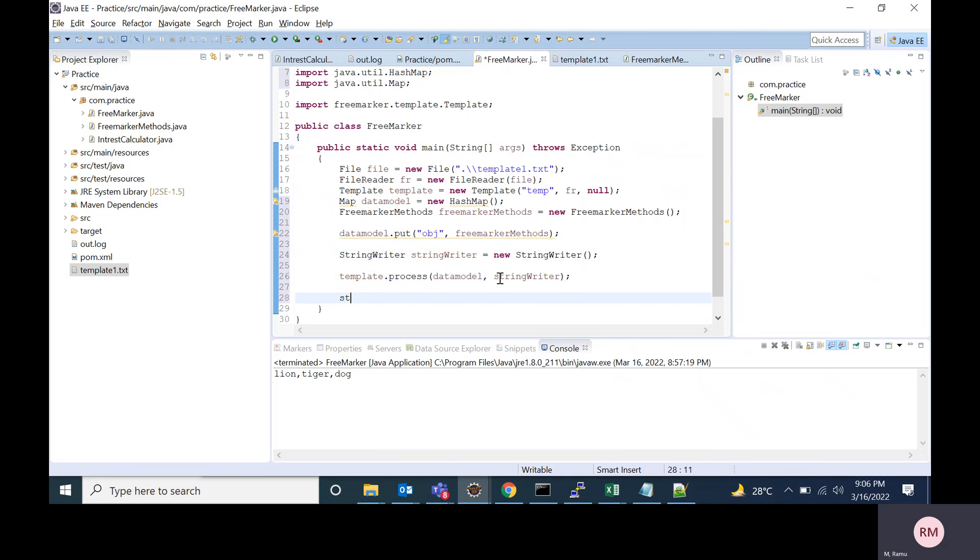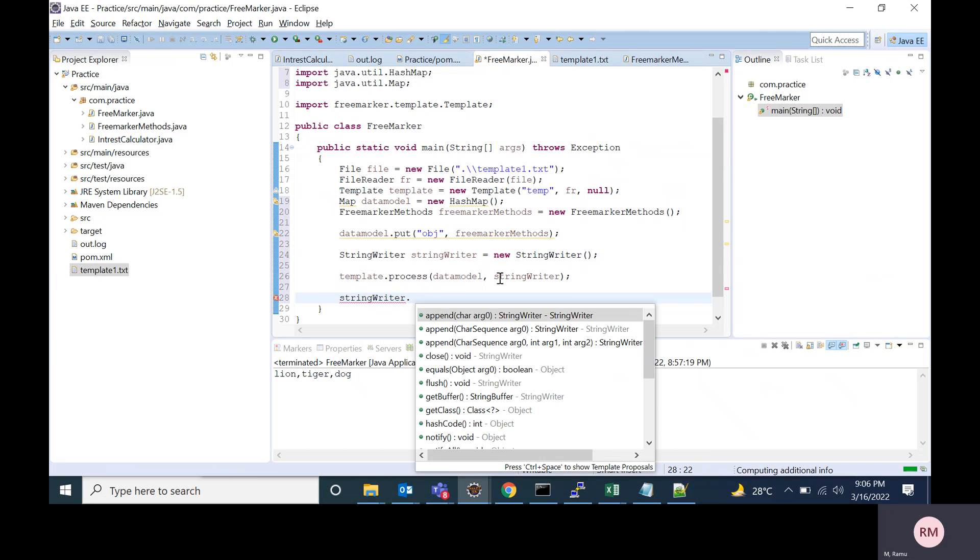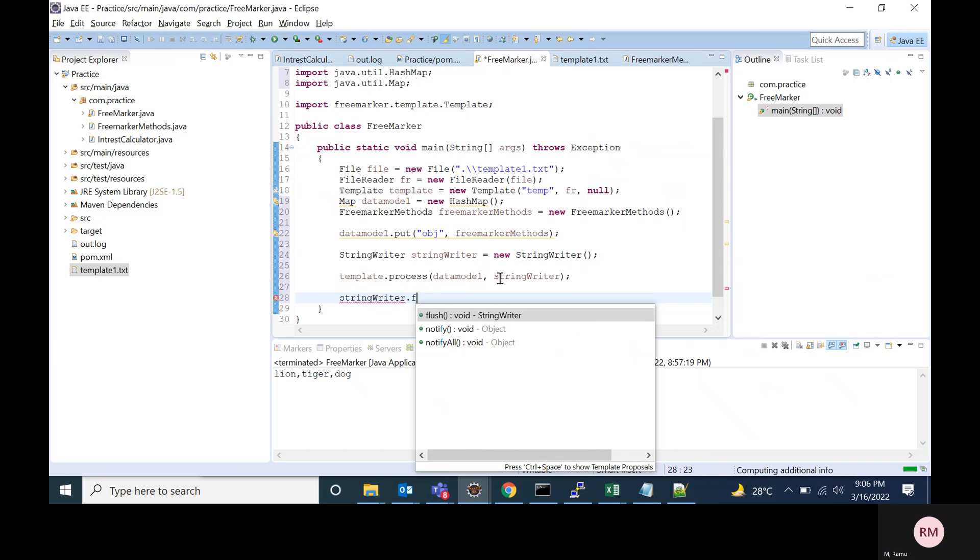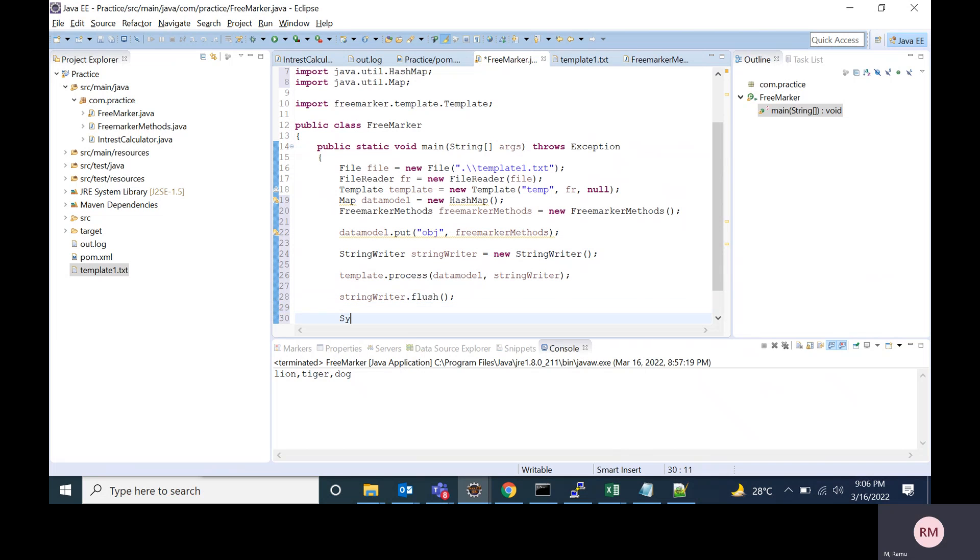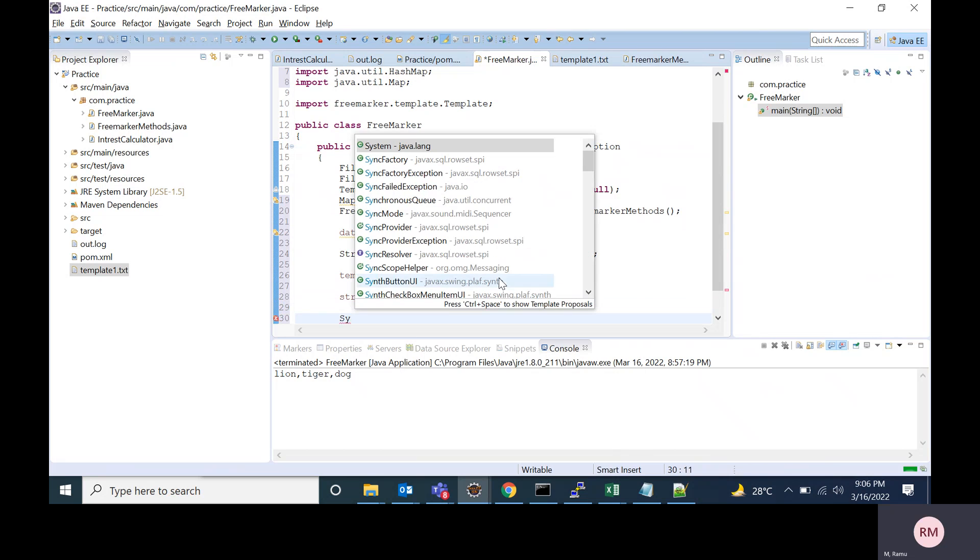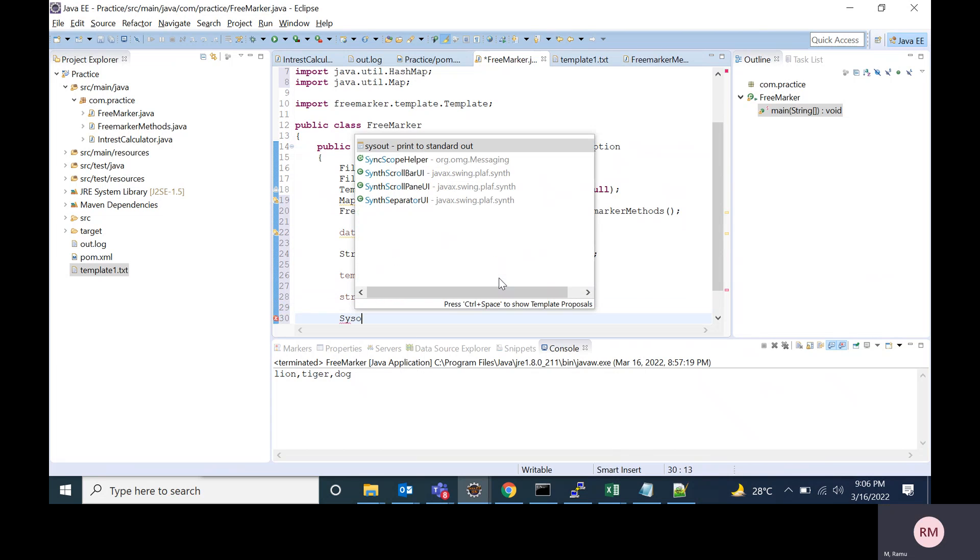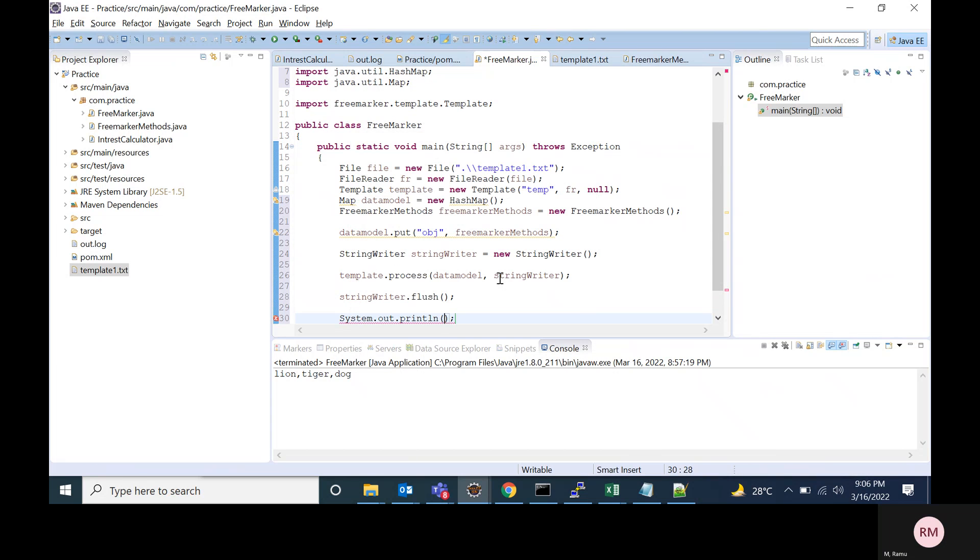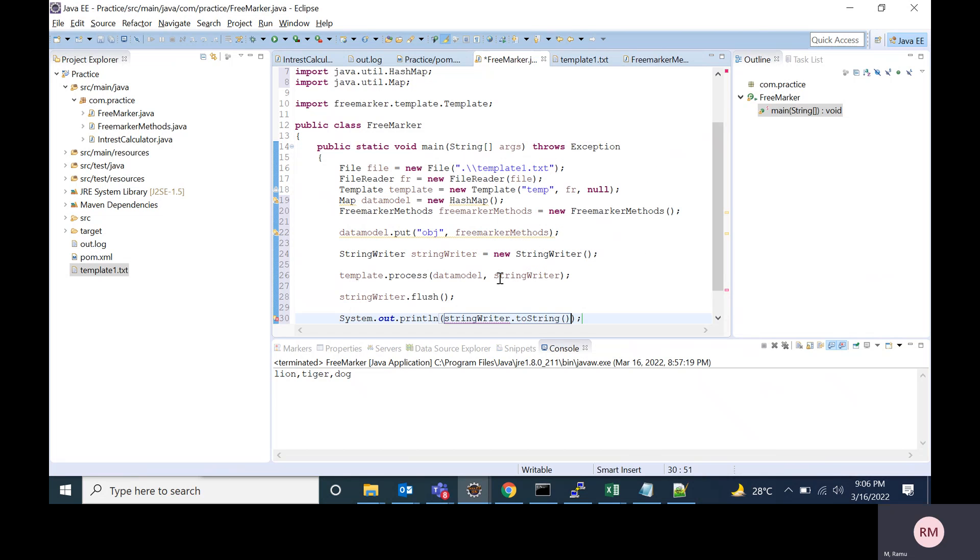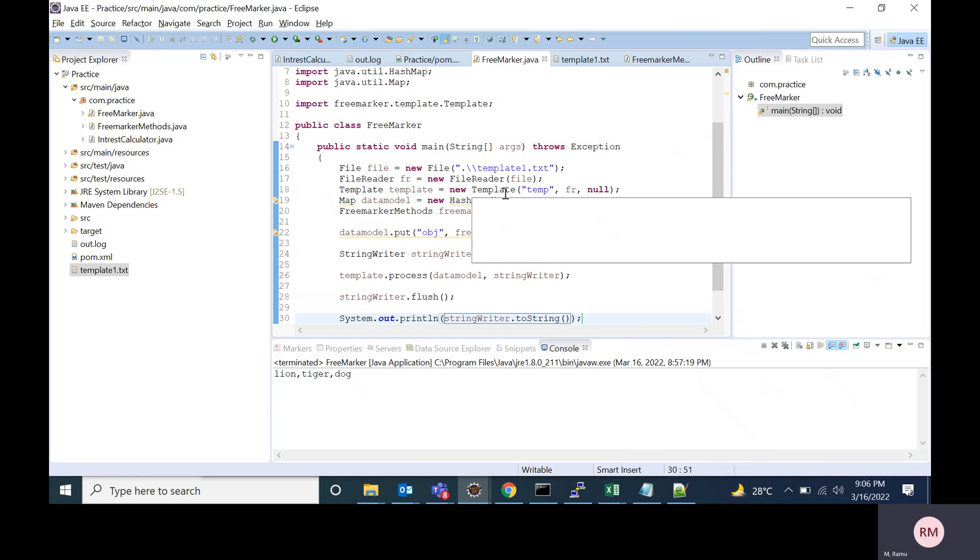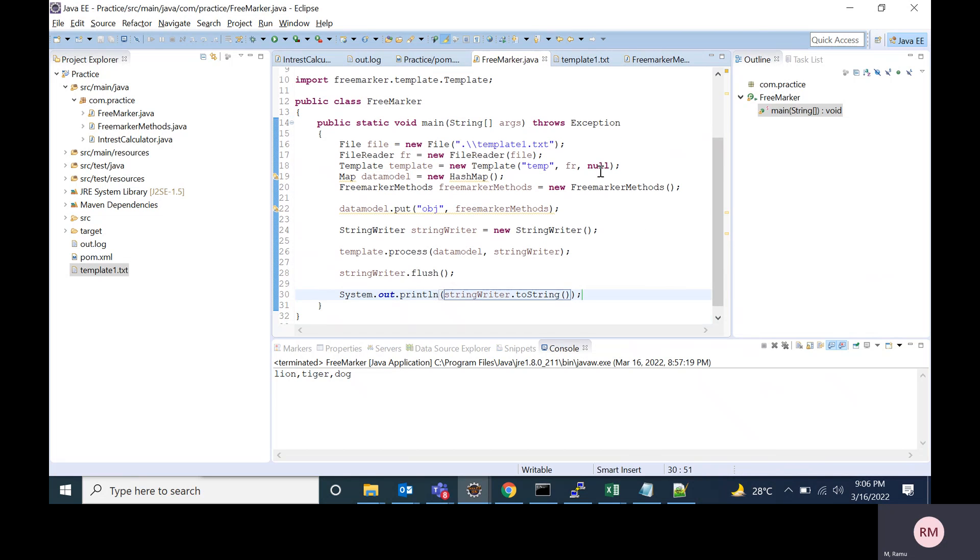After that, I'm flushing the string writer and I am printing the output, writer.toString. This is my Java class which will process the template.